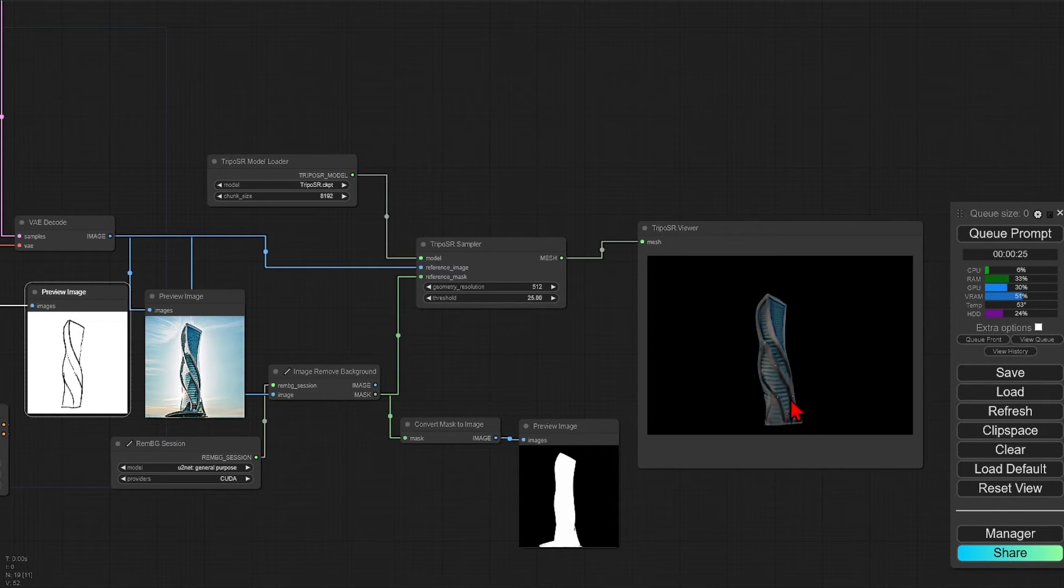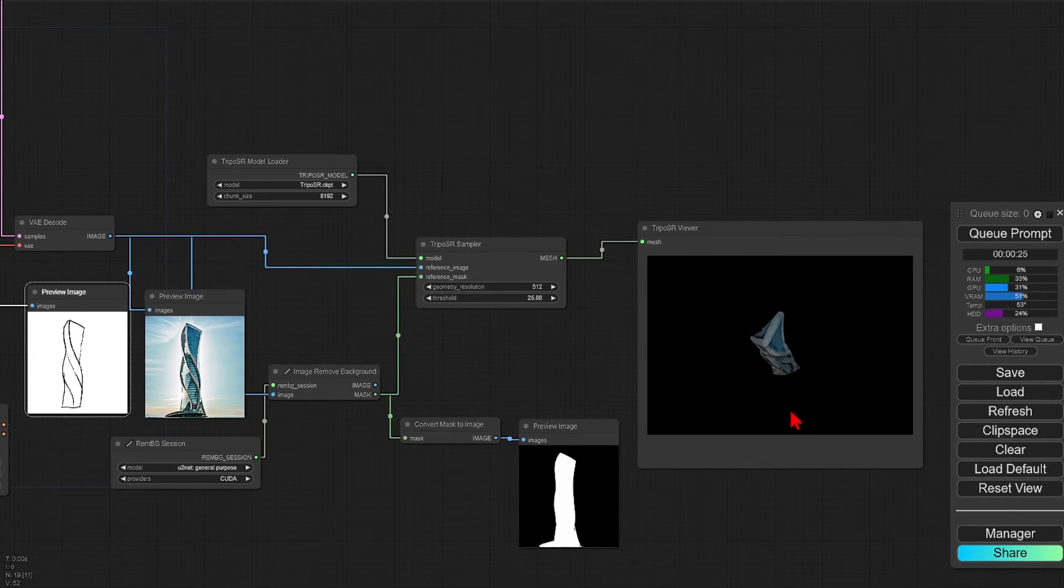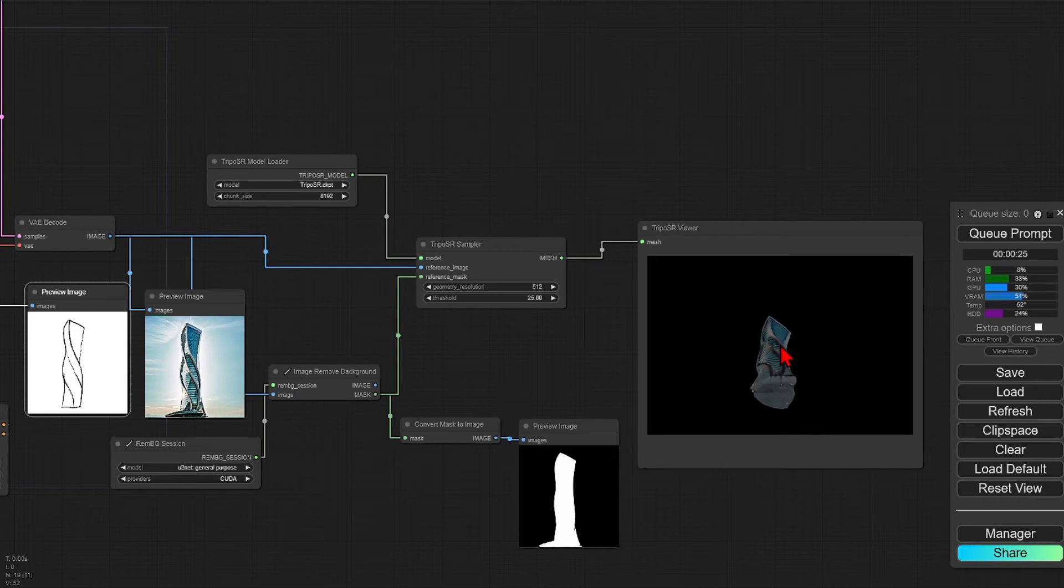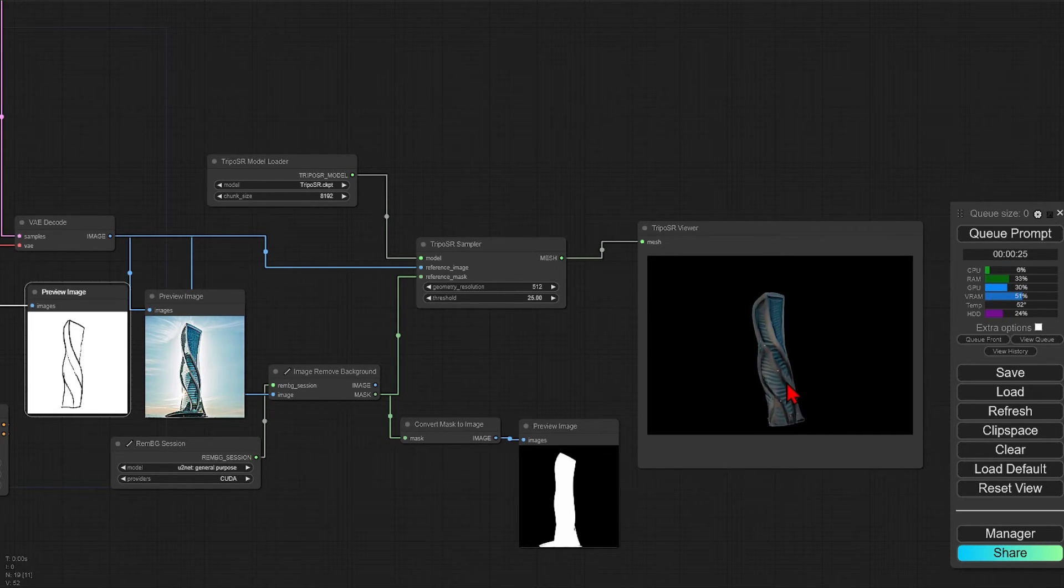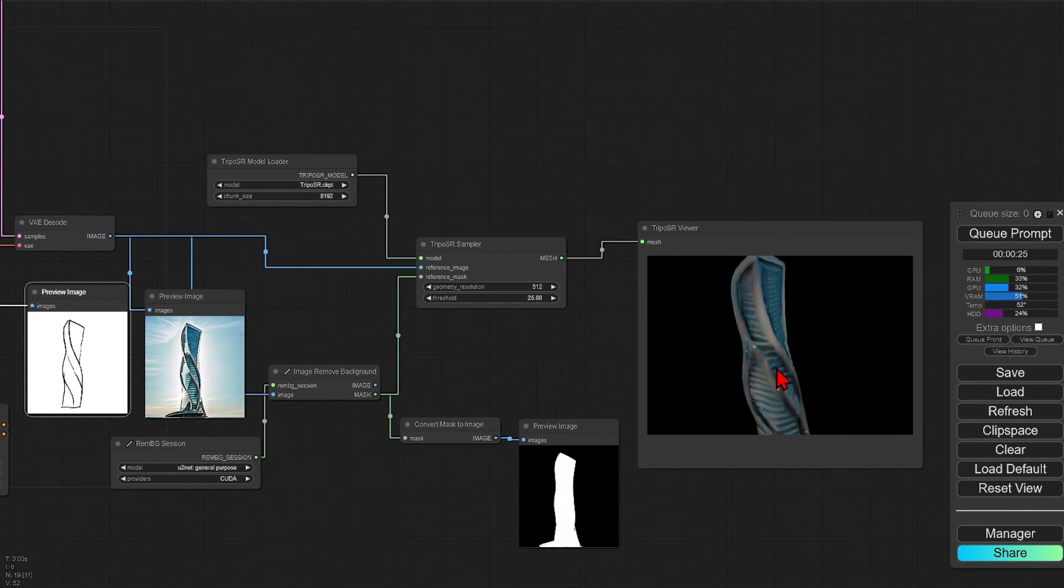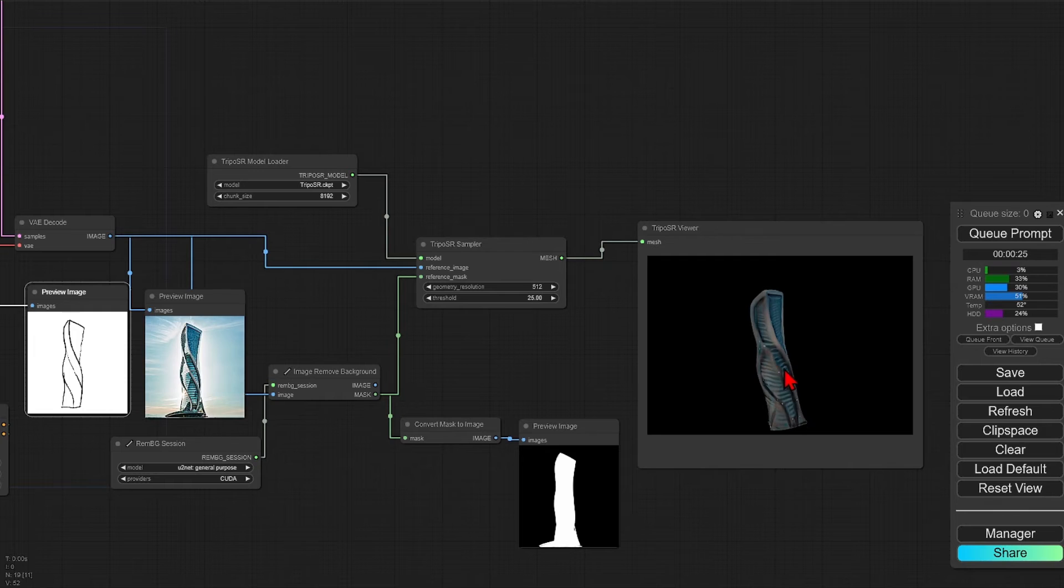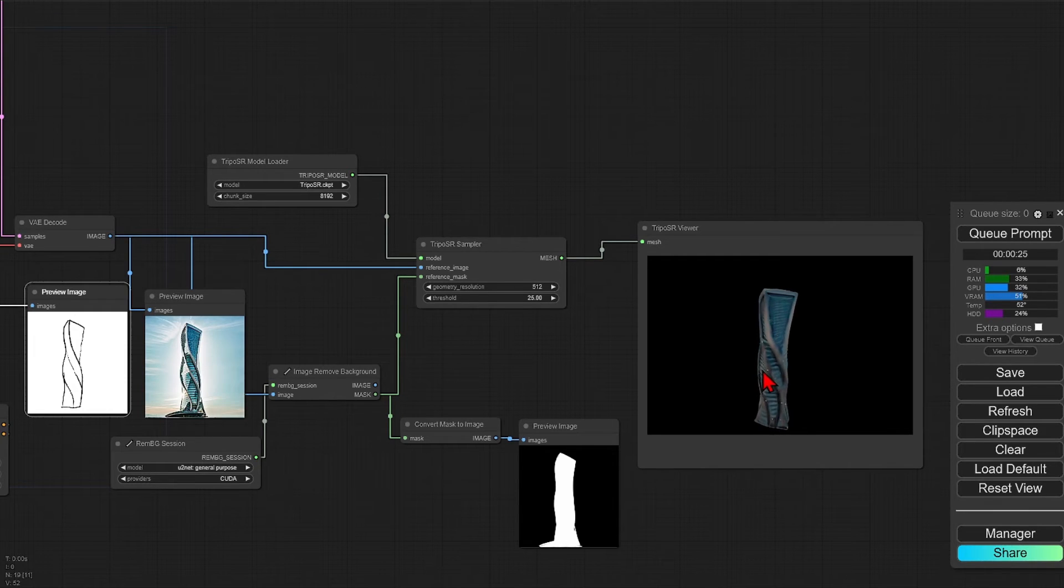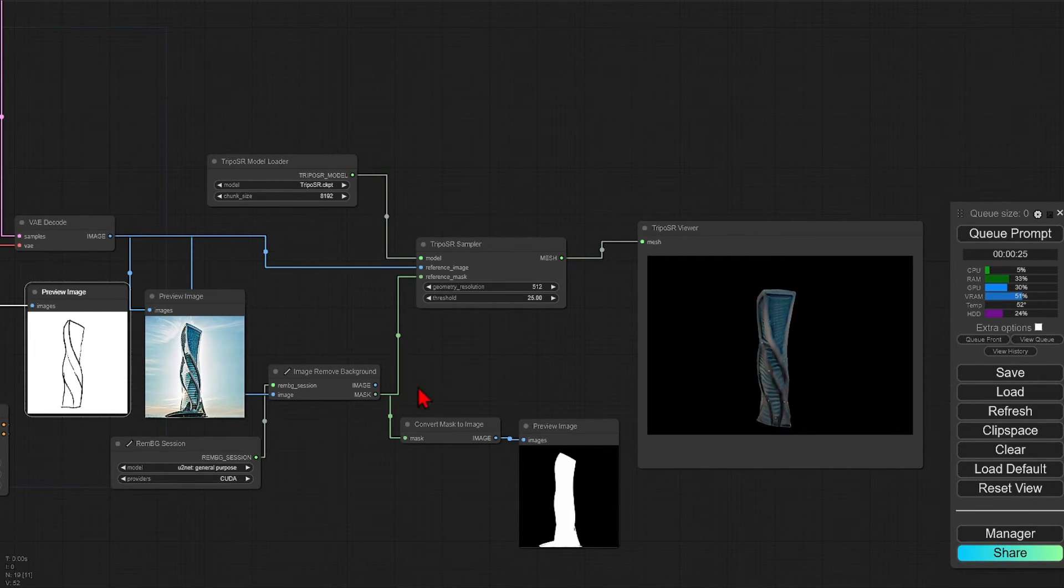So of course at 512 resolution, this cannot be used for CGIs or architectural analysis at this point. But it does have promise for the future with higher resolutions and better detail, especially if we can get a 3D upscaling workflow.